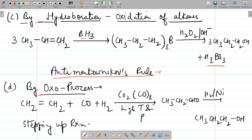One more process is the OXO process. Ethene reacts with carbon monoxide and hydrogen in the presence of a catalyst, octa carbonyl dicobalt, under high temperature and pressure to first form an aldehyde — propanal. This is further reduced with hydrogen in the presence of nickel (catalytic hydrogenation) to form 1-propanol. Starting from ethene, the product is propanol — one carbon is added, making this a chain-elongation reaction.